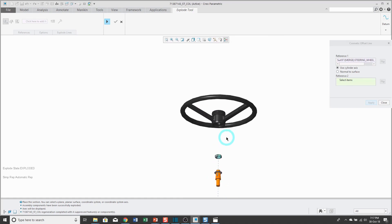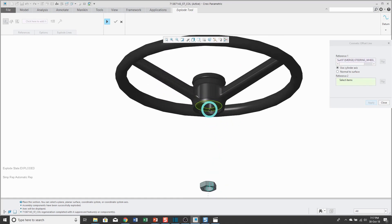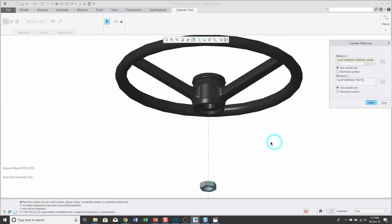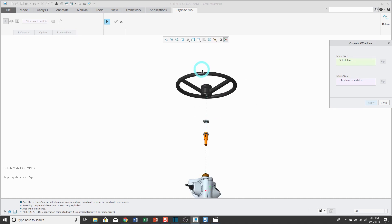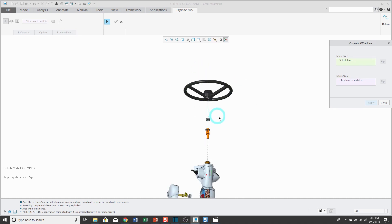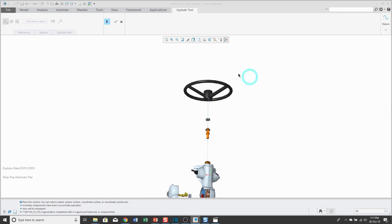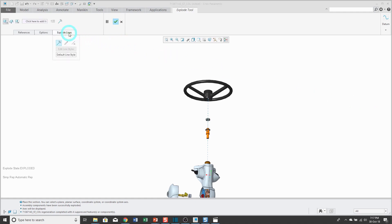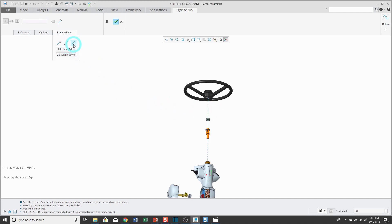Select that one over there and this one over here, apply. There we have our different dashed lines created. When you're done, you click the close button. From the explode lines tab, you're able to select different explode lines and you can either edit them or if you don't like it at all you can delete it.